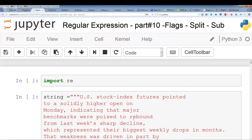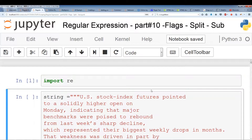We have this parameter, flags, which gives us certain options to add to our regular expression. I've actually gave examples of flags in the early videos, but I'm going to give some more concrete examples in this video. So let's just get started. The first thing we're going to do is import re, regular expressions.